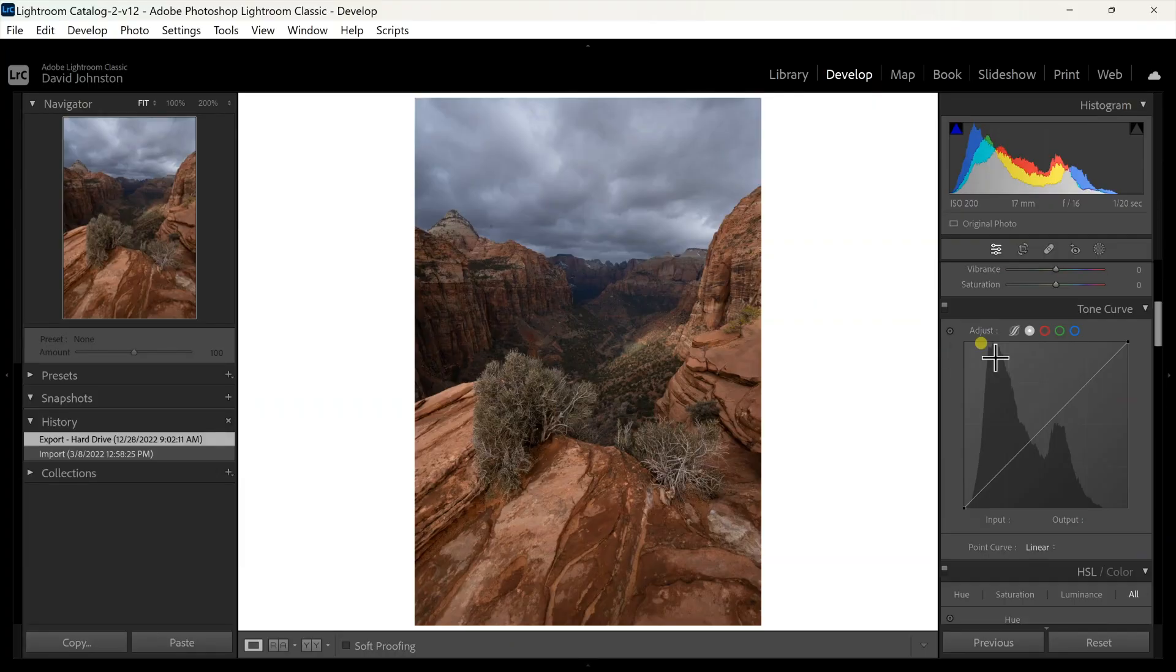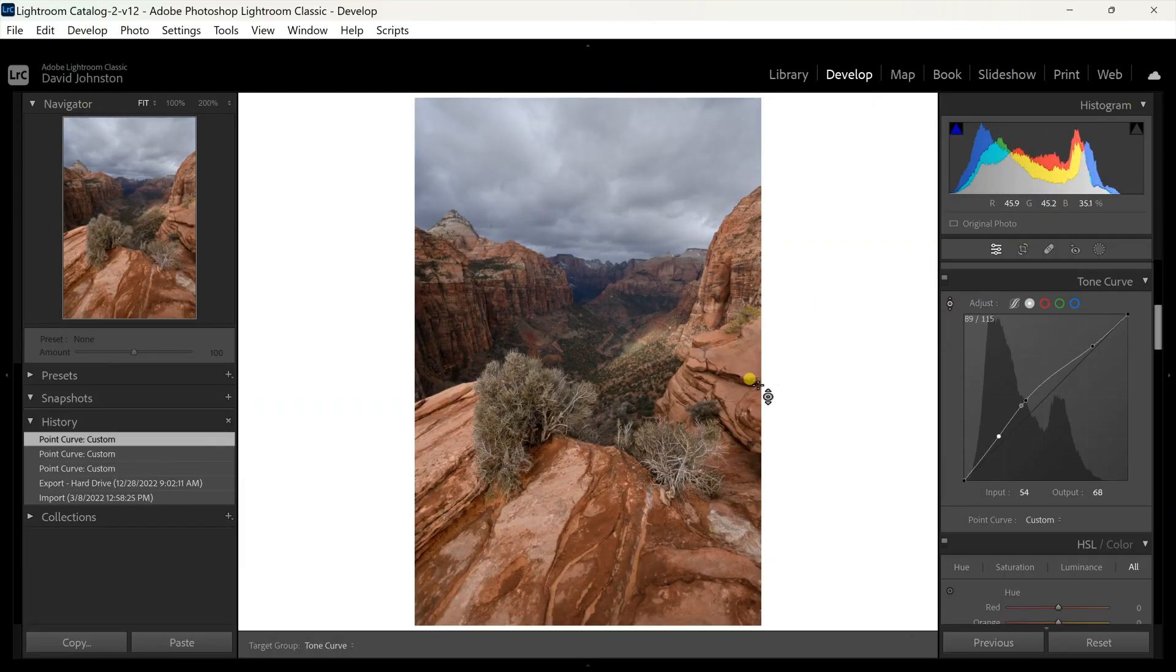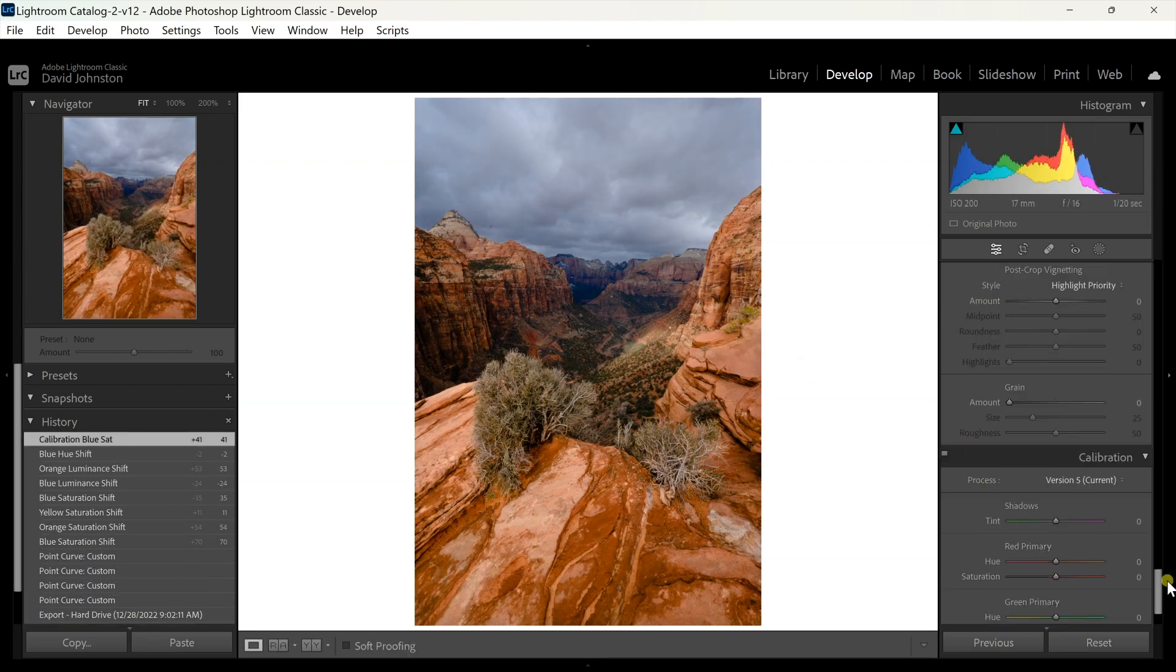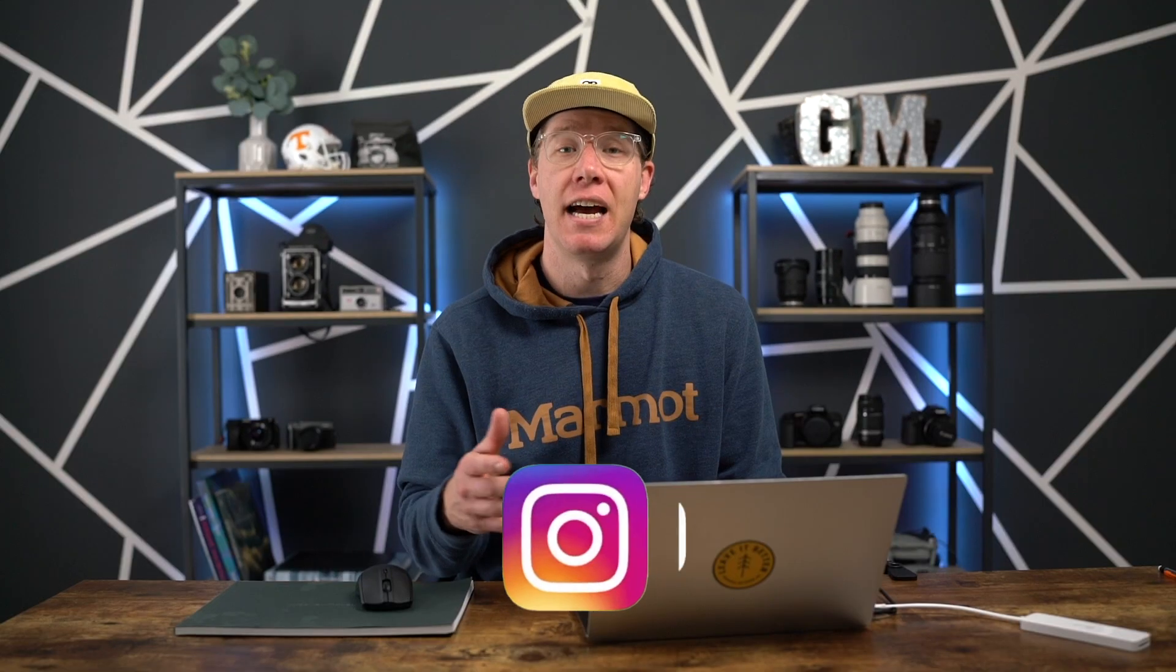Do you want pro photo results from your Lightroom editing? In this video, I'm going to be showing you one simple tool that you can use to take your photos from beginner to pro in seconds flat.